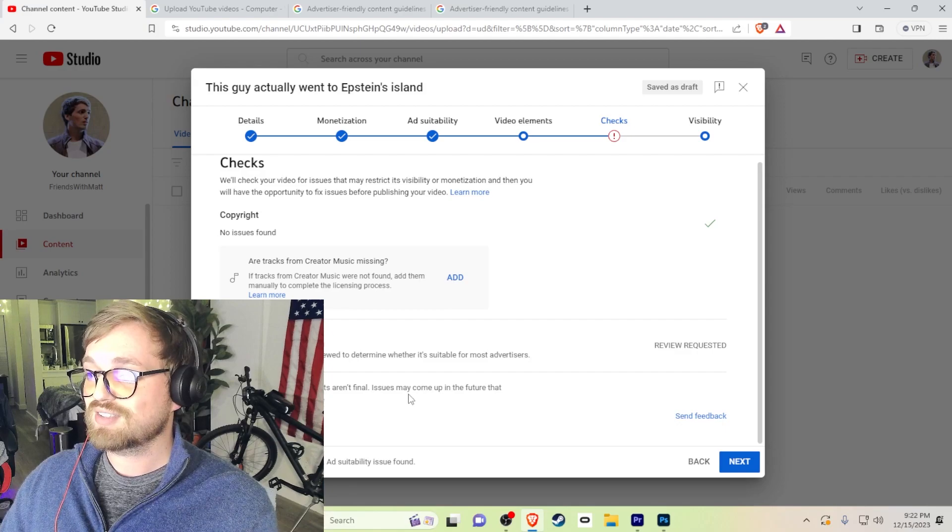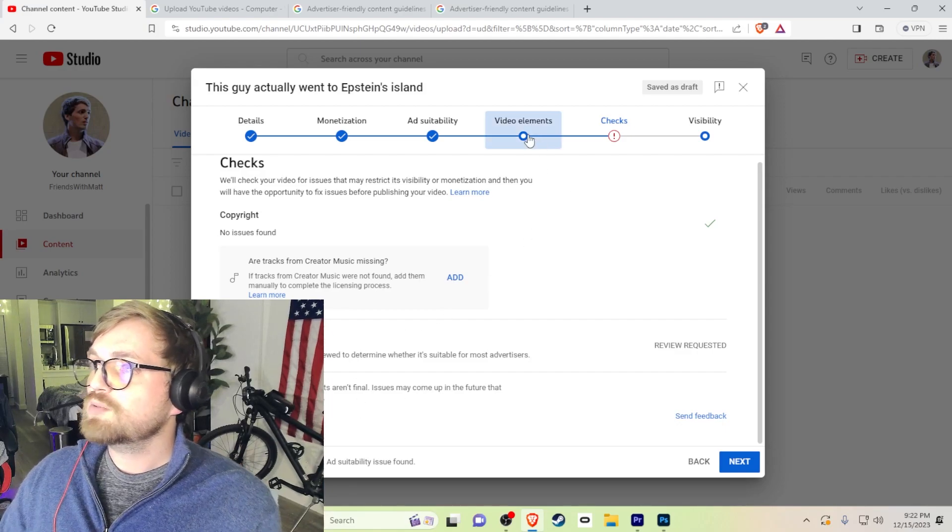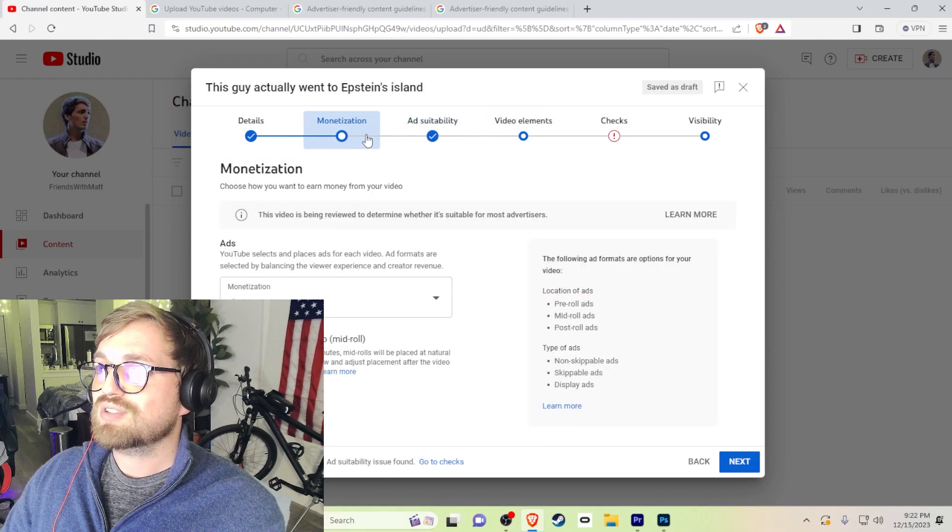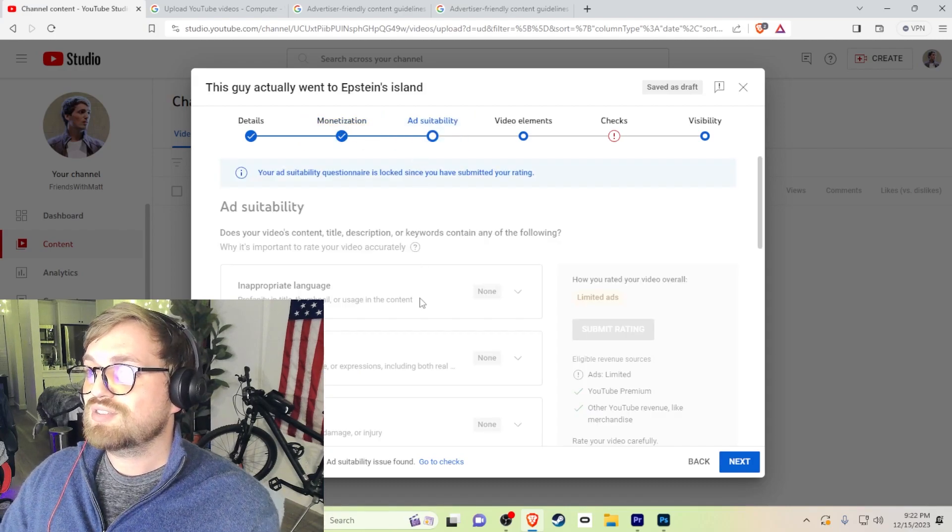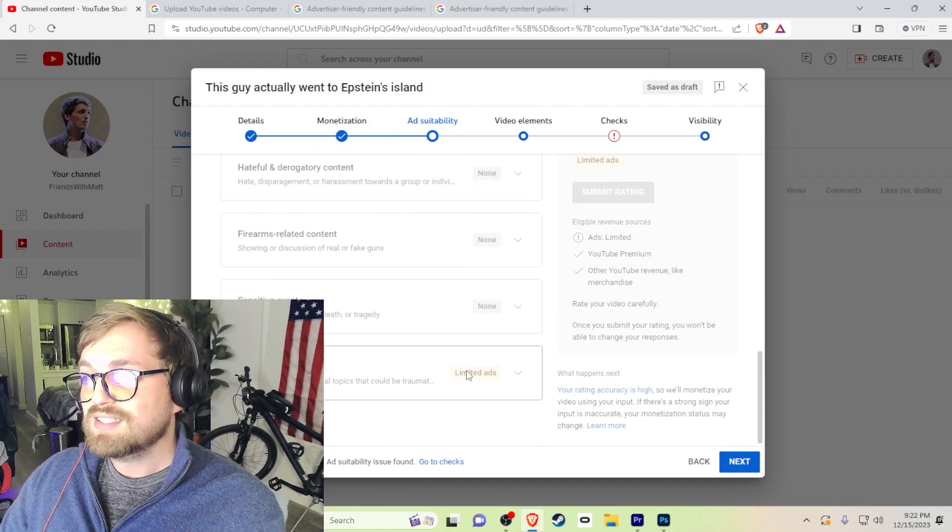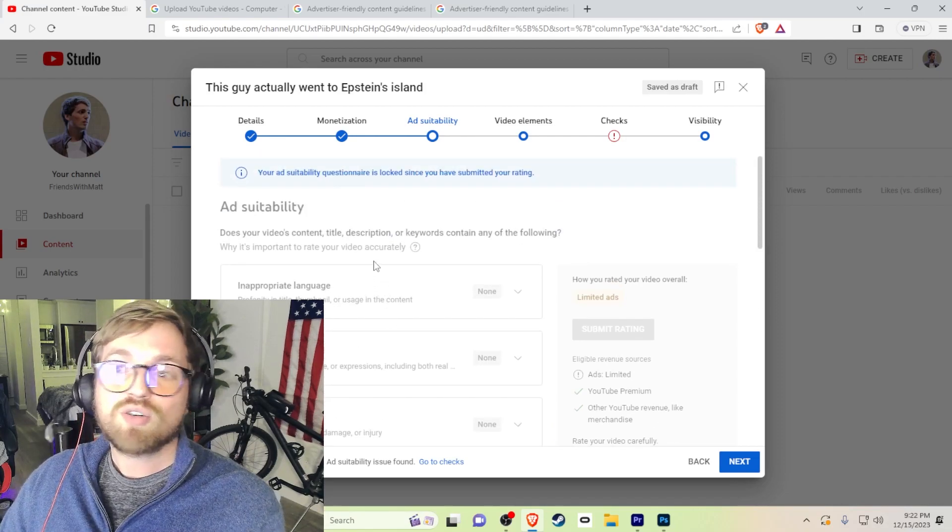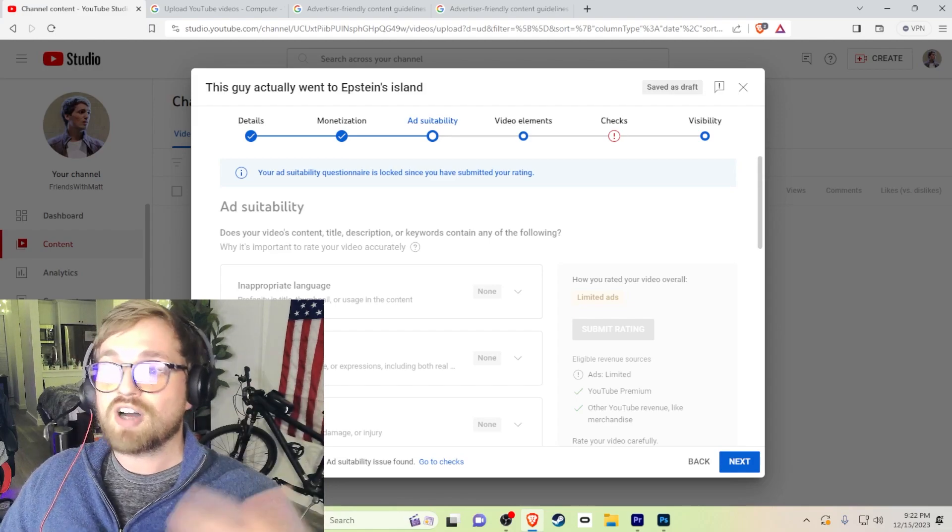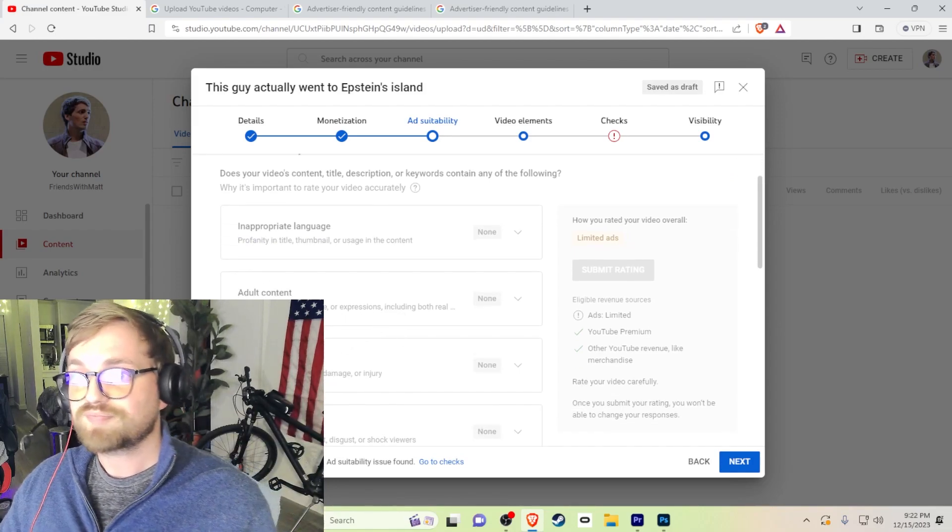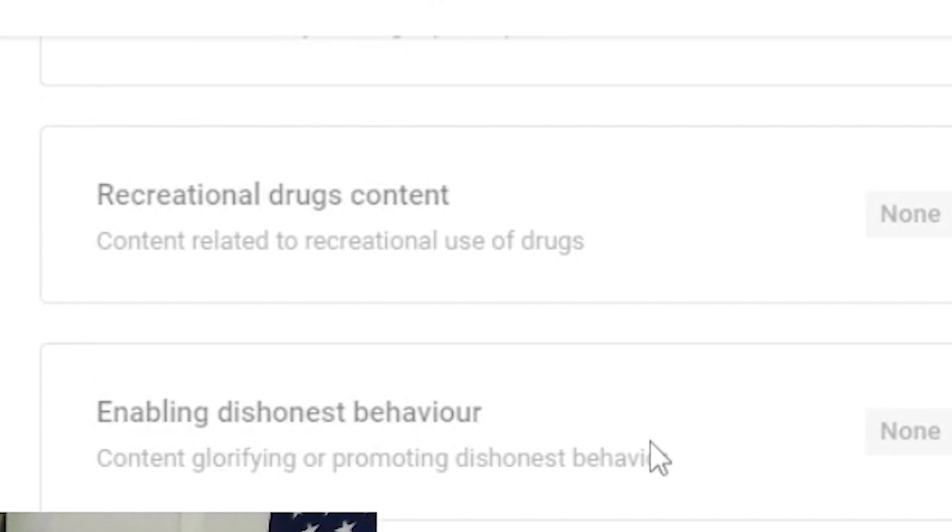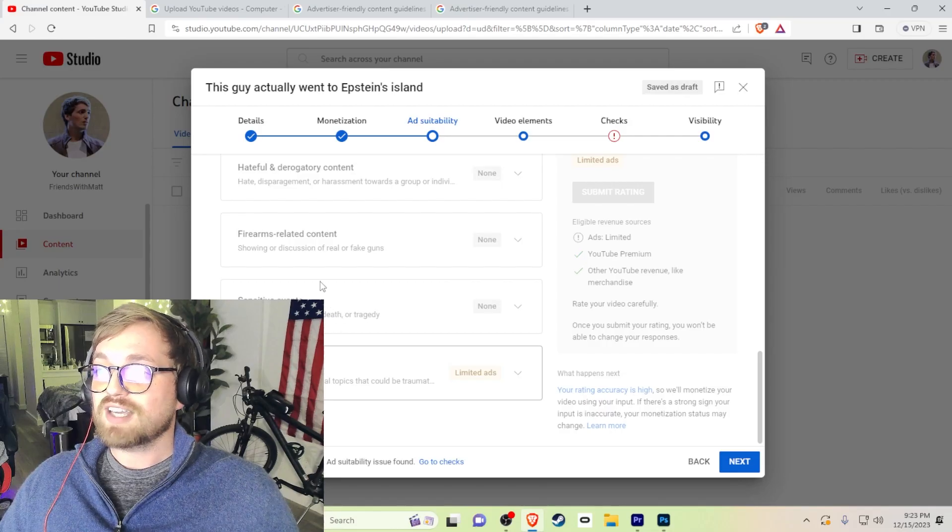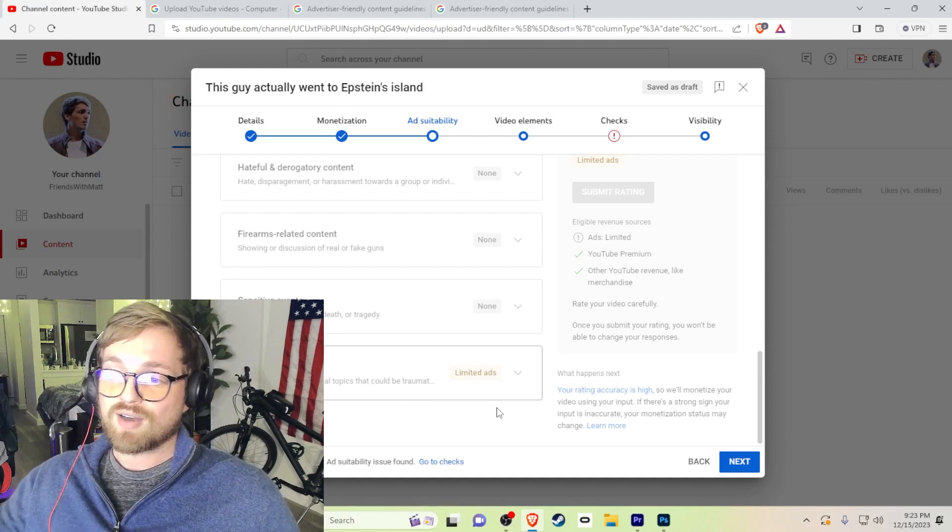But YouTube, YouTube is pretty cool these days. They let you actually tell them how the video could attract or not attract advertisers potentially, so you can tell on yourself. Right here you can say, well, I cuss a lot maybe. Or right here you can say there's sexual behavior or language. Right here you can say shocking content, situations that may upset, disgust, or shock viewers. Gross stuff, drugs, enabling dishonest behavior.